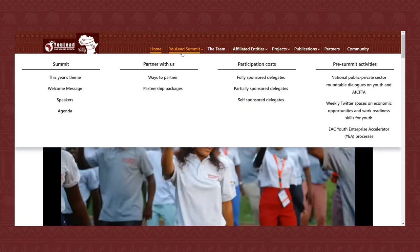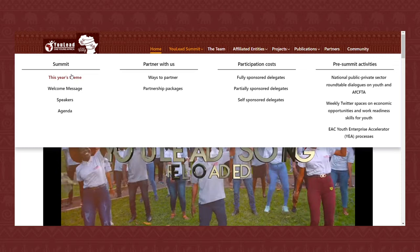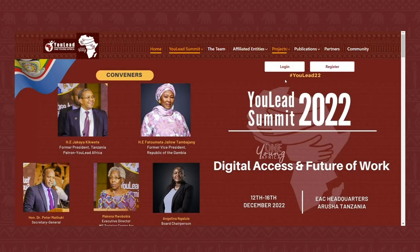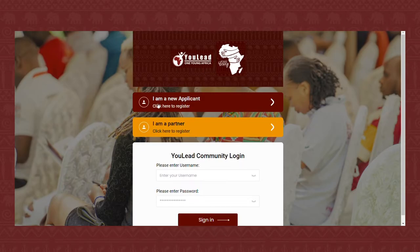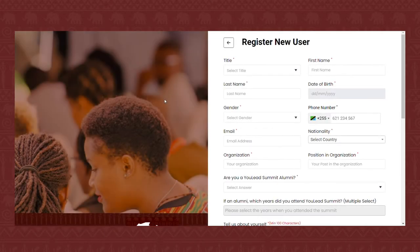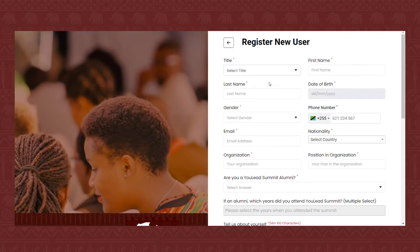Step one, head over to www.uleed.africa. Step two, click ULEED Summit in the top menu. Step three, click Register. Step four, click I am a new applicant. Step five, fill in the form and click Register.